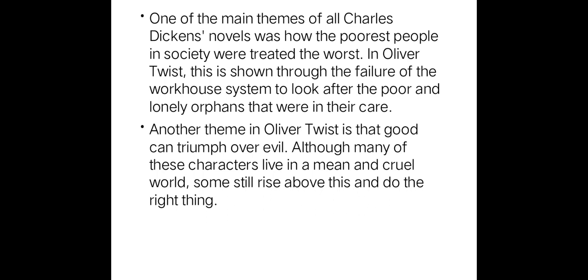Thank you for your patient listening. Hope you all have understood this novel. If you have any doubt, you can post it in the comment section and I will clarify it. Thank you.